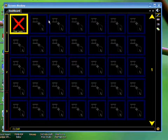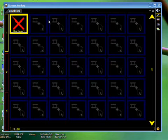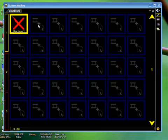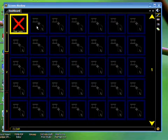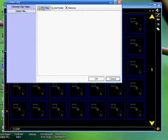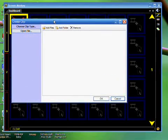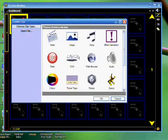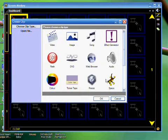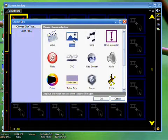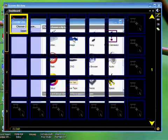Here we have ScreenMonkey's main window and in the main window is the dashboard. There are various ways to load clips on ScreenMonkey's dashboard. One way is to click on any empty square and you will see a Create Clip menu that will open. On the right side you can choose from different media types that ScreenMonkey supports. In this case I'd like to add an image. So I click on Image and I can click OK or I can simply double click for convenience.